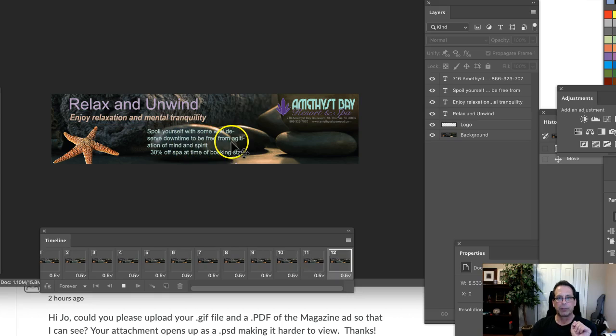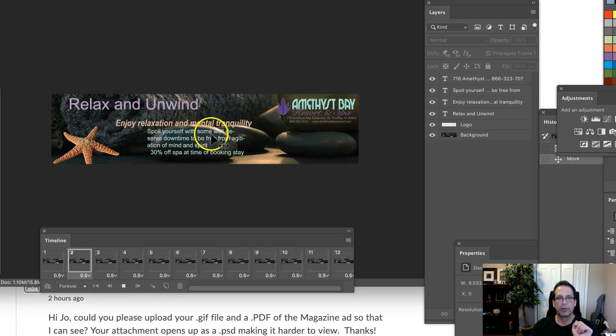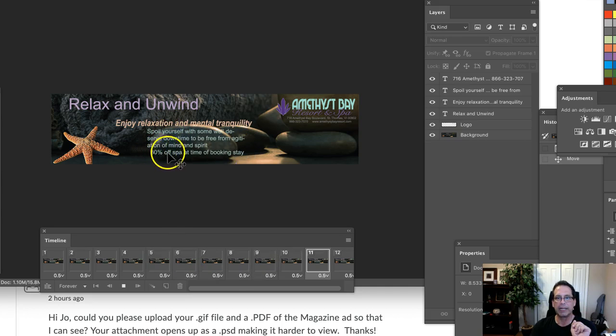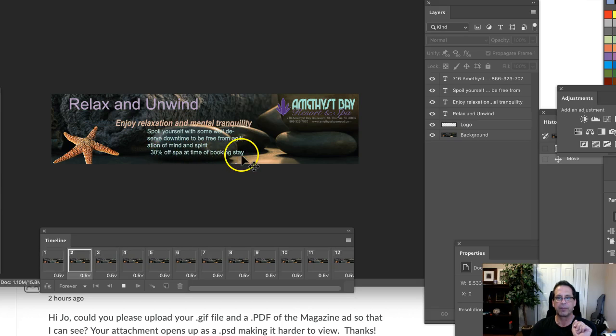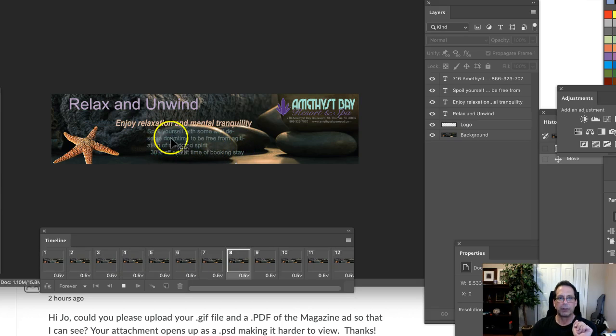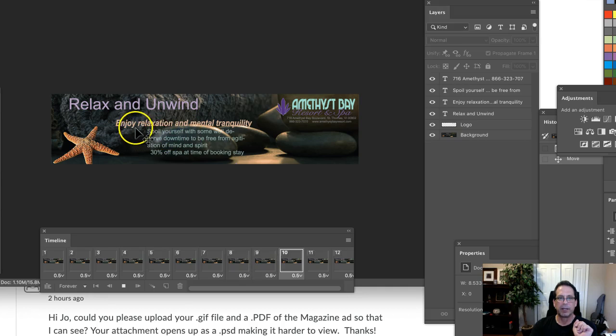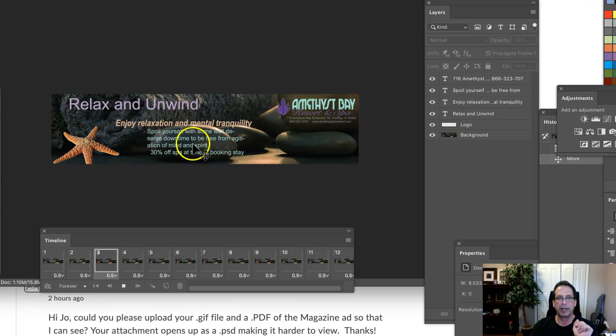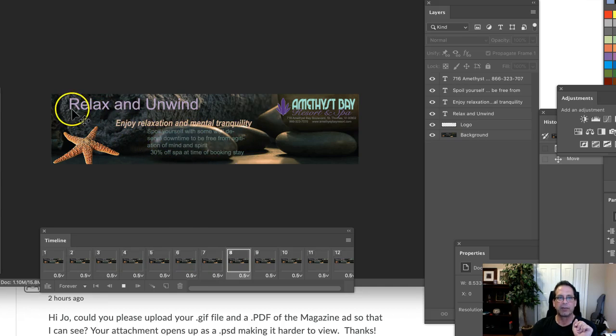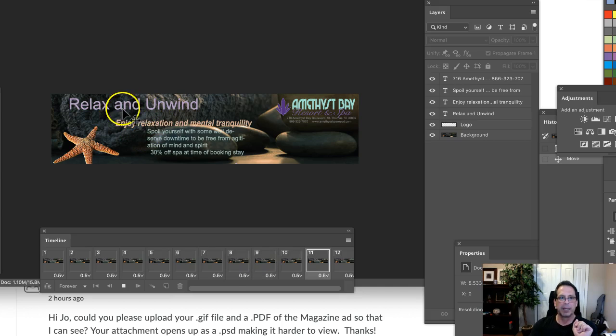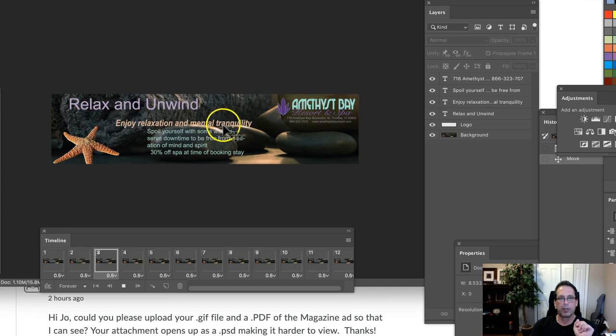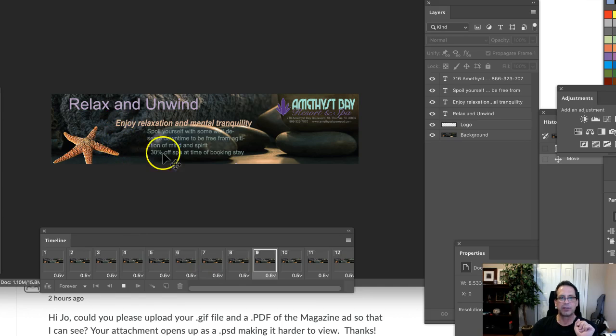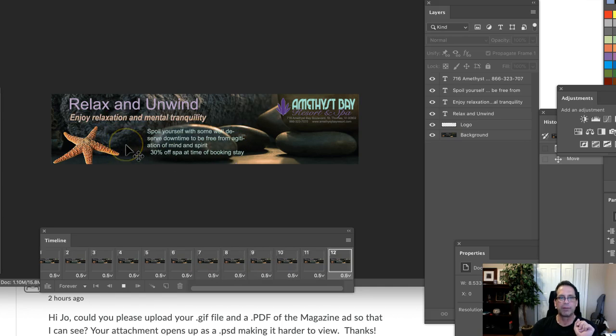At that point, what you can do is move the subhead right there aligned under the headline. Then what you want to do is you can say, spoil yourself with some well-deserved downtime, the free agitation of mind and spirit. But don't animate that. Only animate the call to action. The call to action is 30% off of the spot. So what I would do here is take the spoil yourself and extend that out. Increase the width of the body copy so that it - and bring that down to two lines.